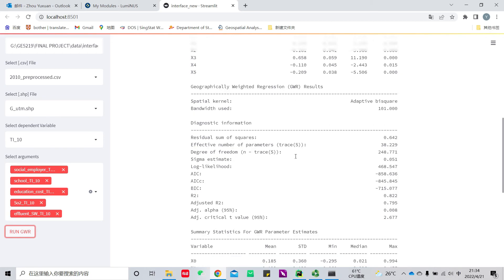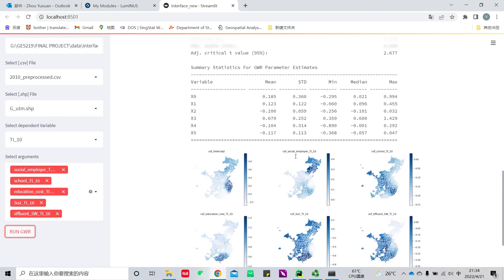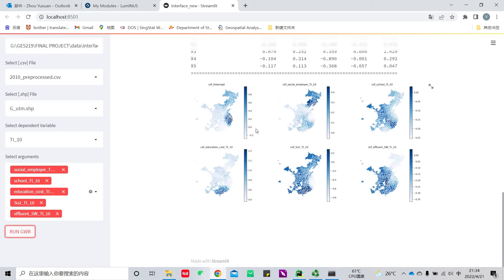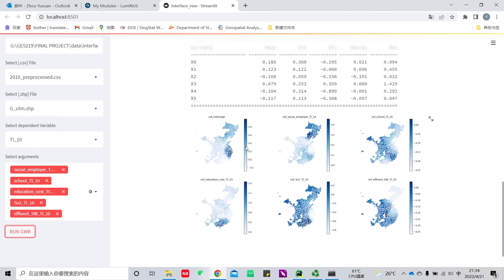Here are the maps of coefficients, which can be utilized to analyze the spatial heterogeneity of relationships between each indicator and the dependent variable.